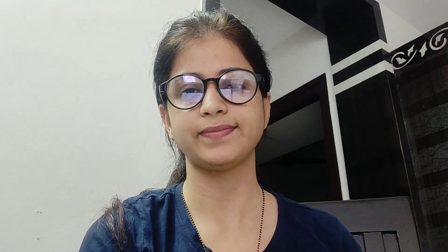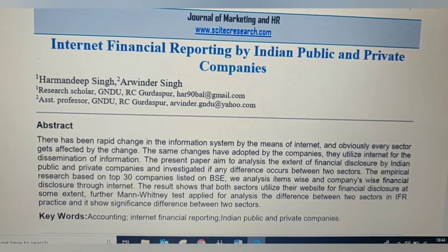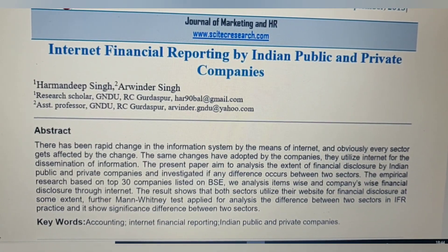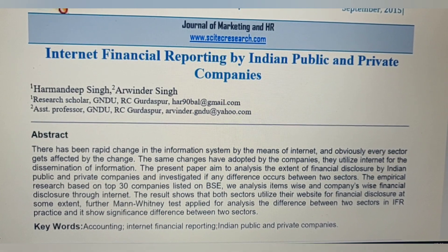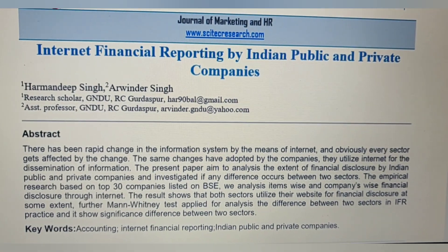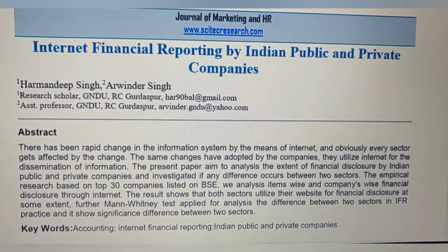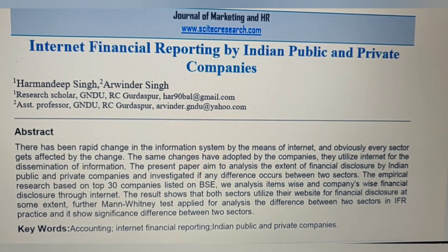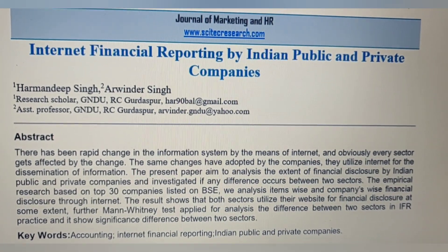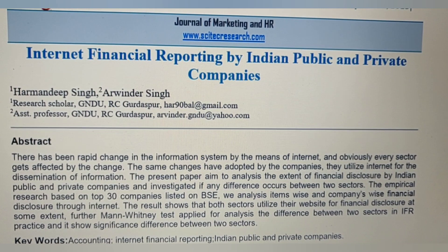Moving ahead, I will explain how to write the basic literature review paper in this video. Let's consider this article as an example. Moving to the abstract, the third line — the paper aims to analyze the extent, which means the objective of the study.